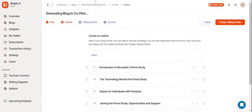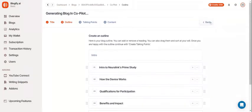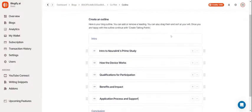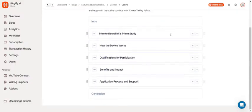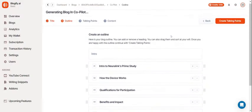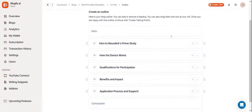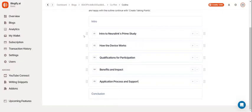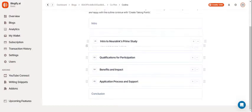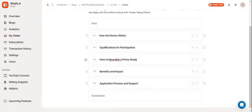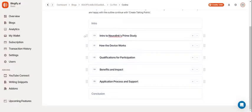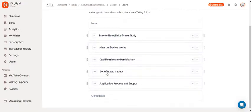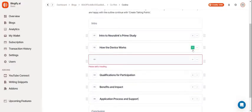In the outline section, you'll see all the chapter names that Blogify generate. You can move these around by dragging these six dots and add more sections by clicking the plus icon.